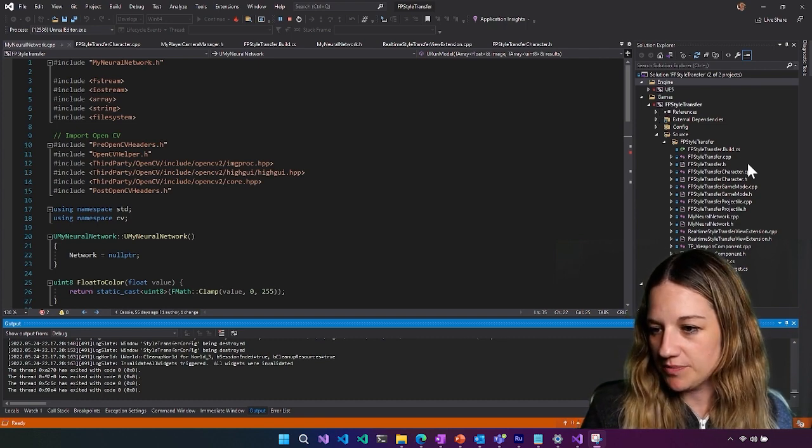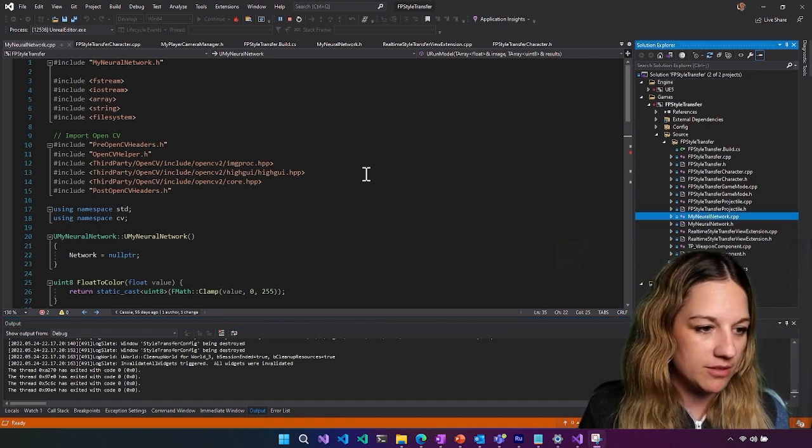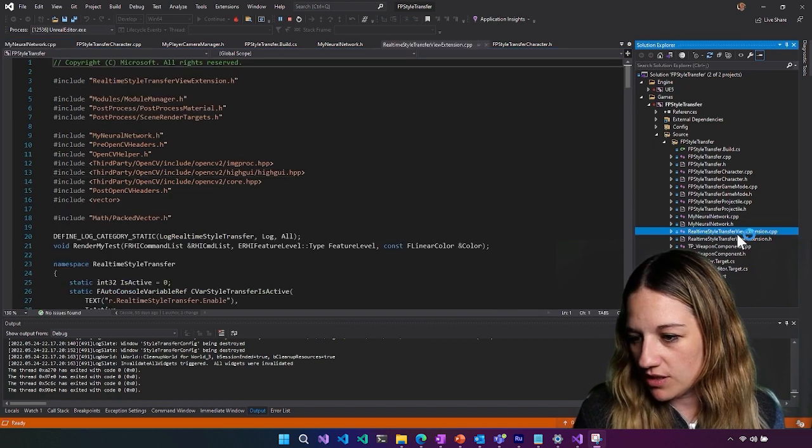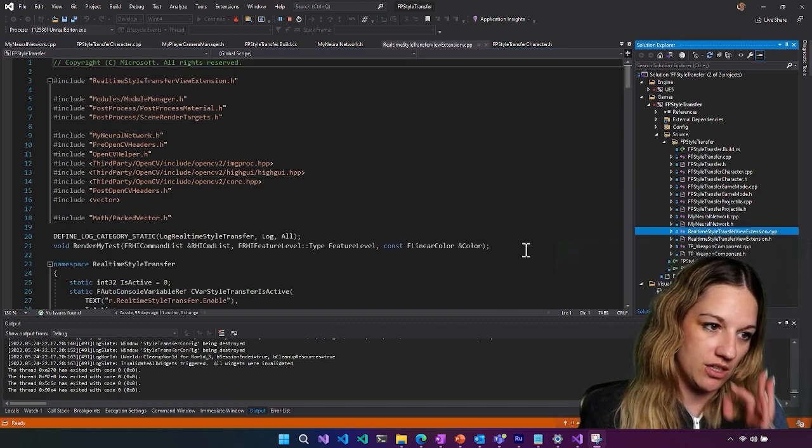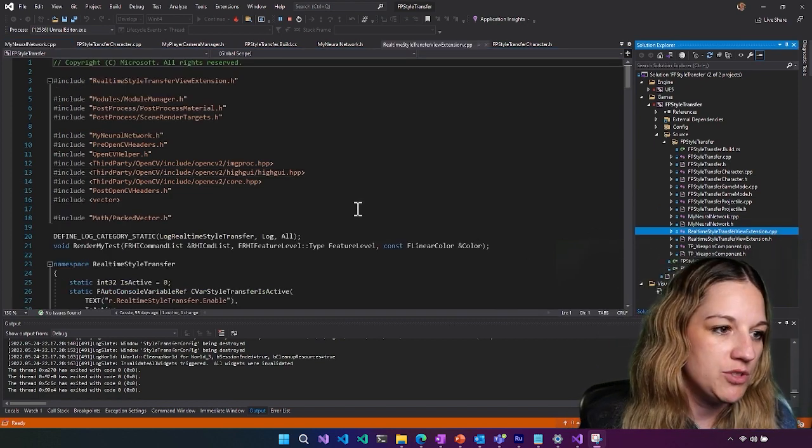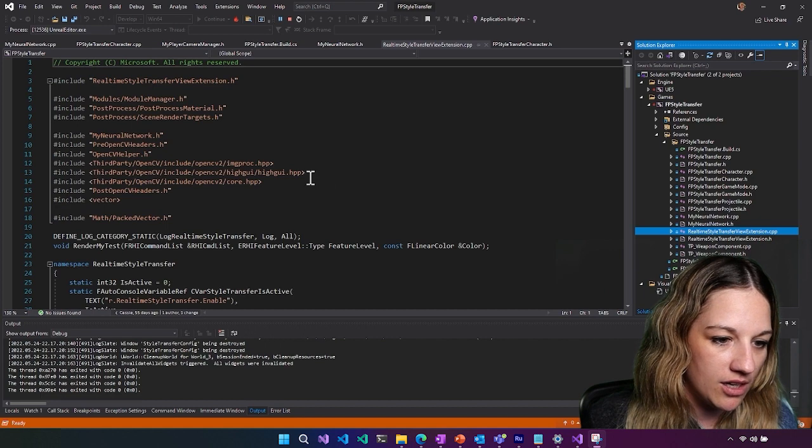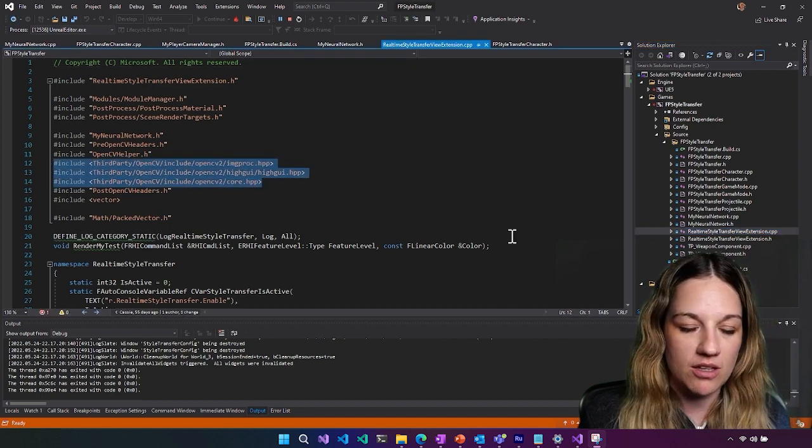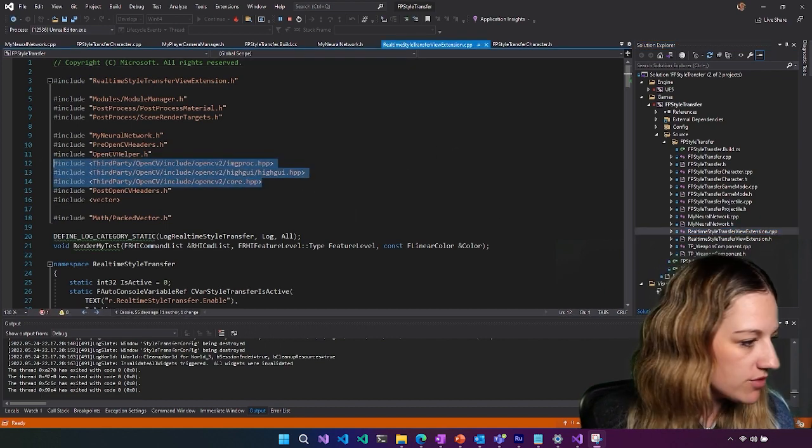We have our neural network and then we also have our real time style transfer view extension. So you can see that we're using the OpenCV plugin, which is another experimental plugin that's part of UE5.